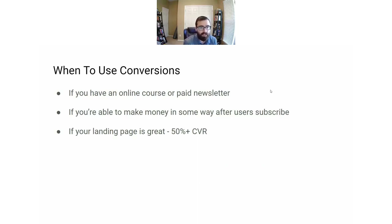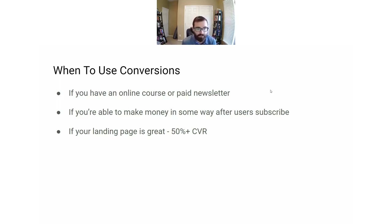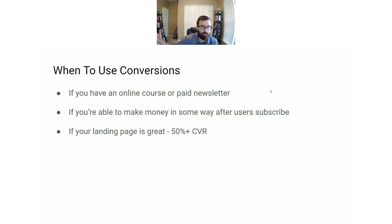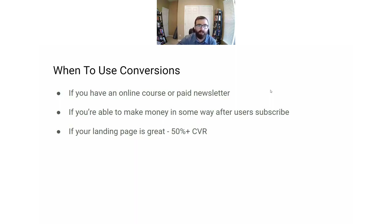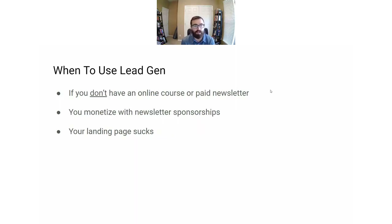You want to use a conversion campaign if you have an online course or a paid newsletter — something that happens after people subscribe — or if you have a really good landing page with a conversion rate of 50% or higher. A conversion campaign means someone clicks on your ad, visits your landing page, and signs up for the newsletter there.